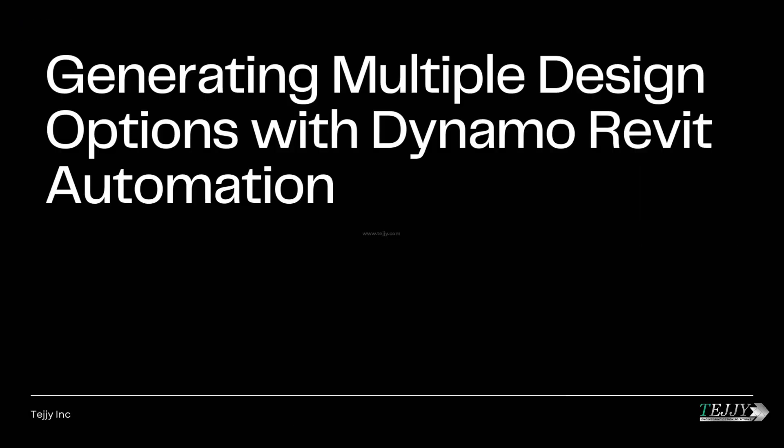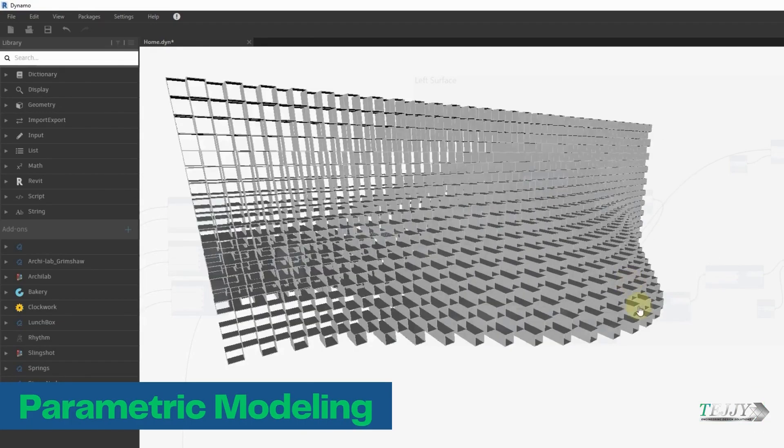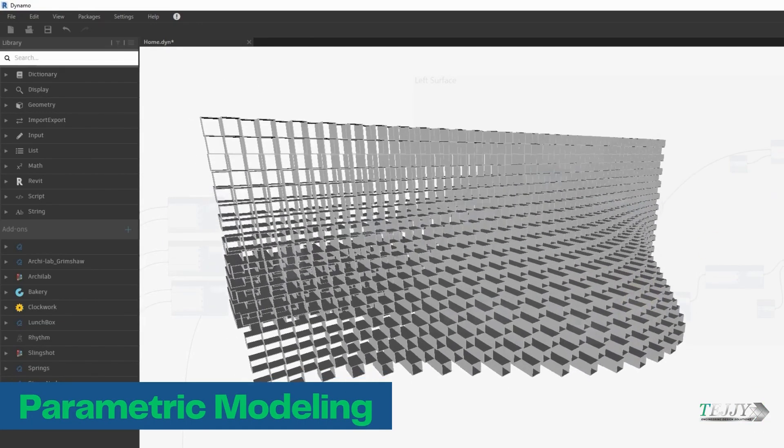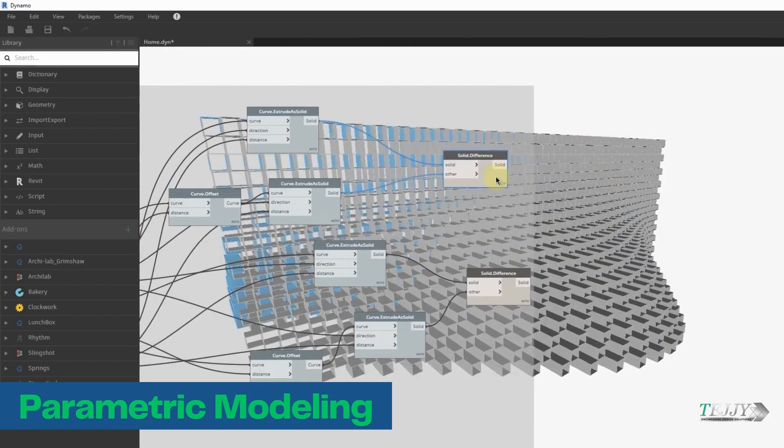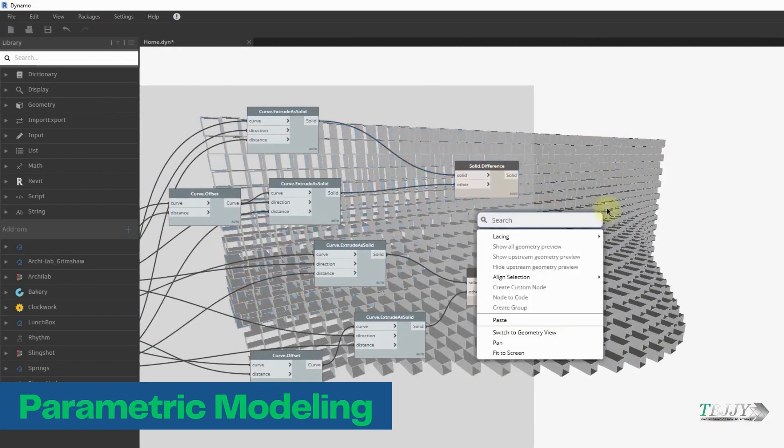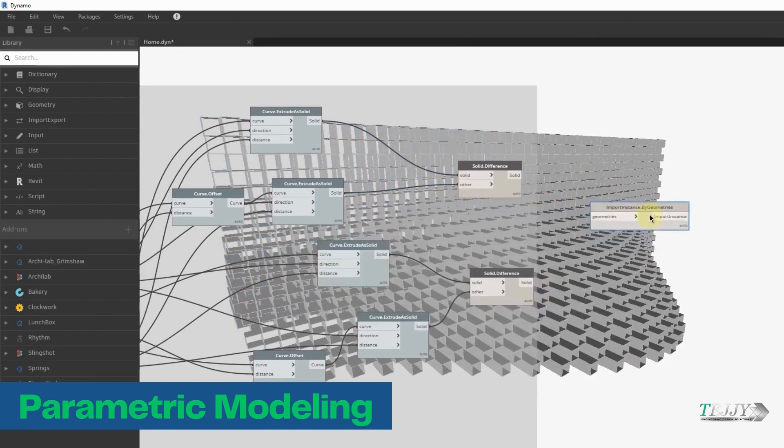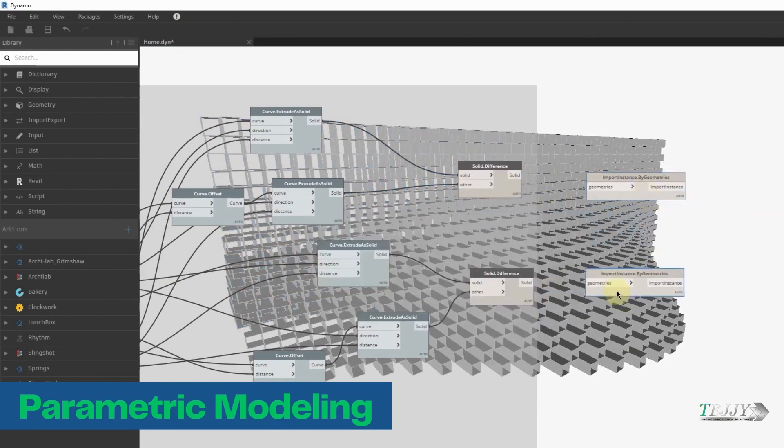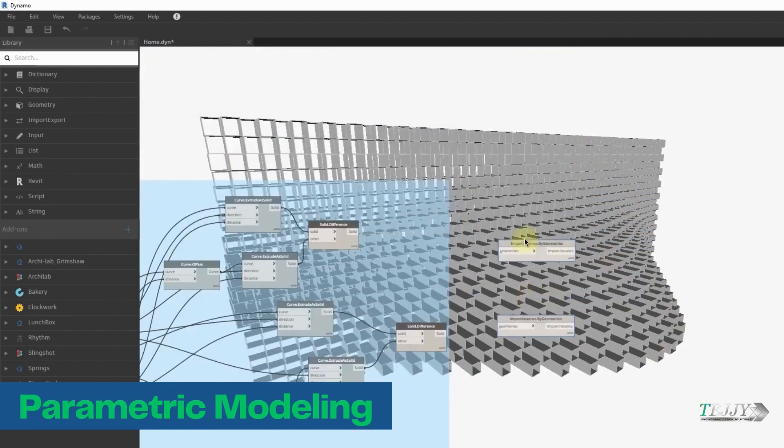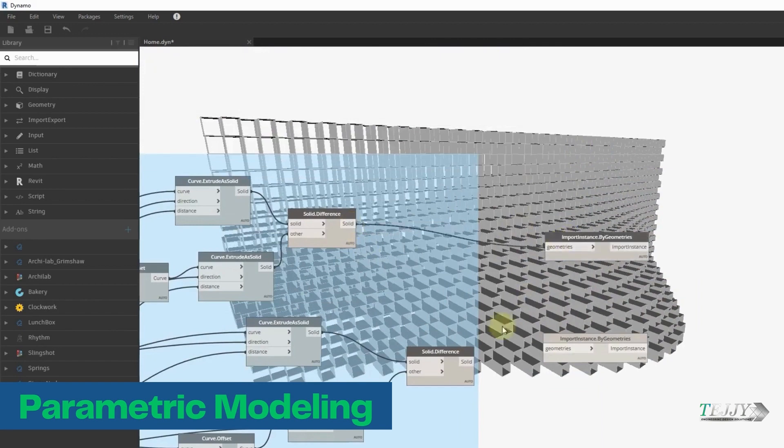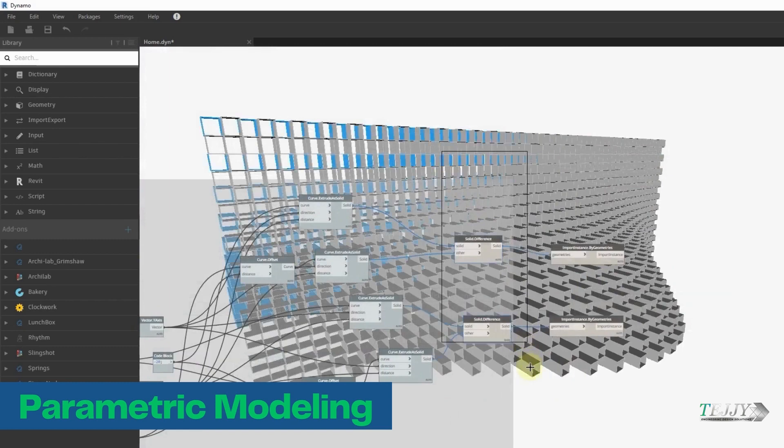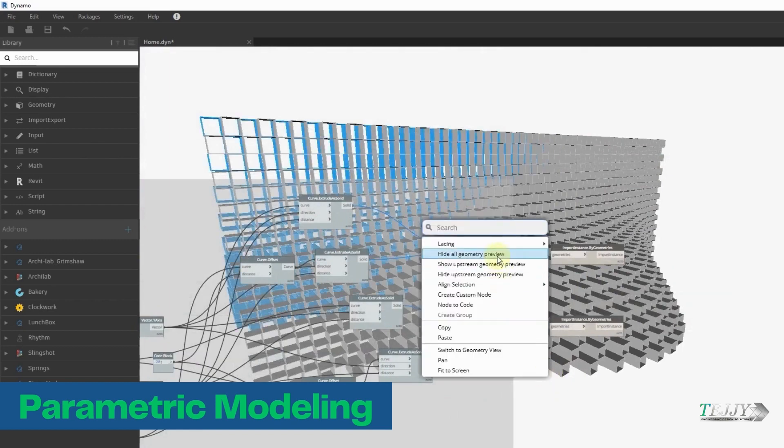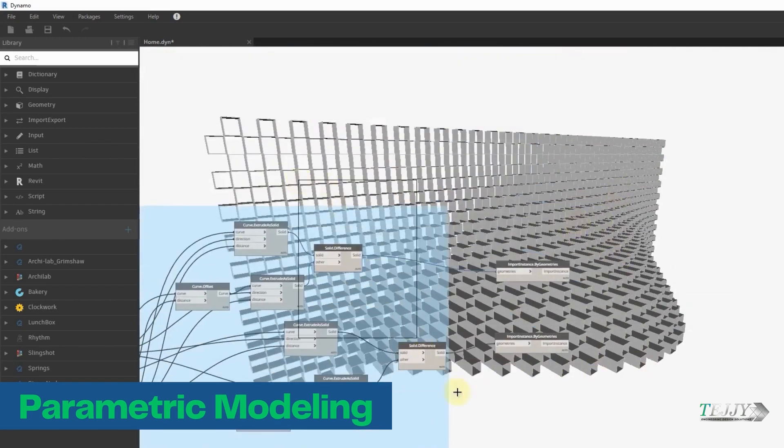Generating multiple design options with Dynamo Revit Automation. Parametric Modeling: Users are able to develop parametric models with Dynamo, which means they may readily experiment with a variety of design possibilities by making adjustments to the model's parameters. This makes it possible for architects and engineers to produce and analyze various design ideas in a short amount of time.